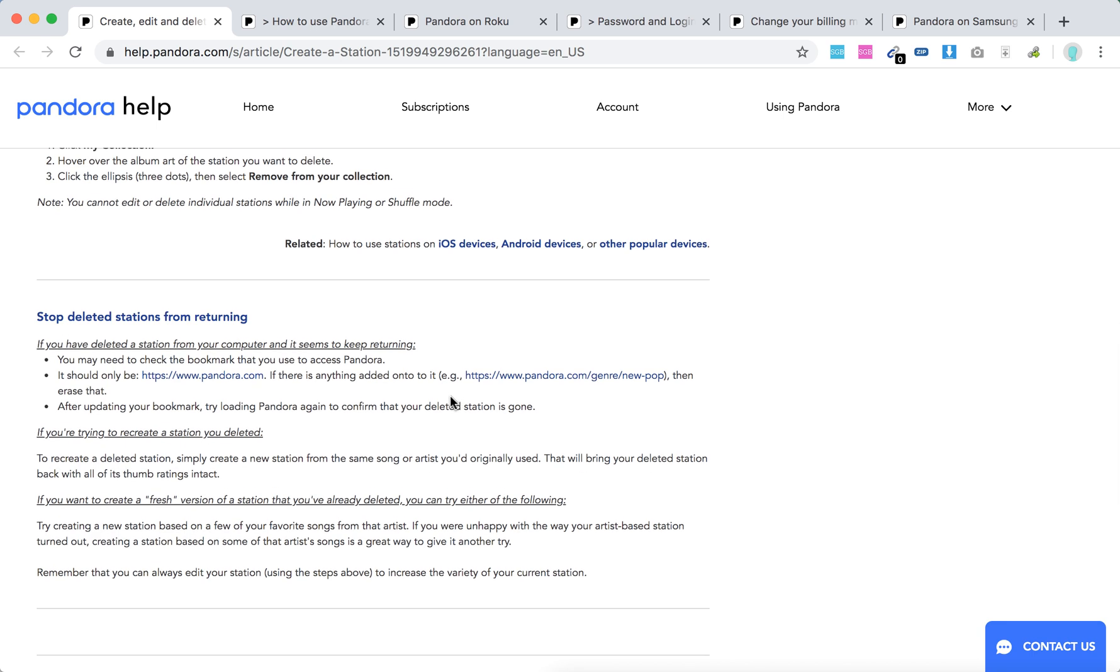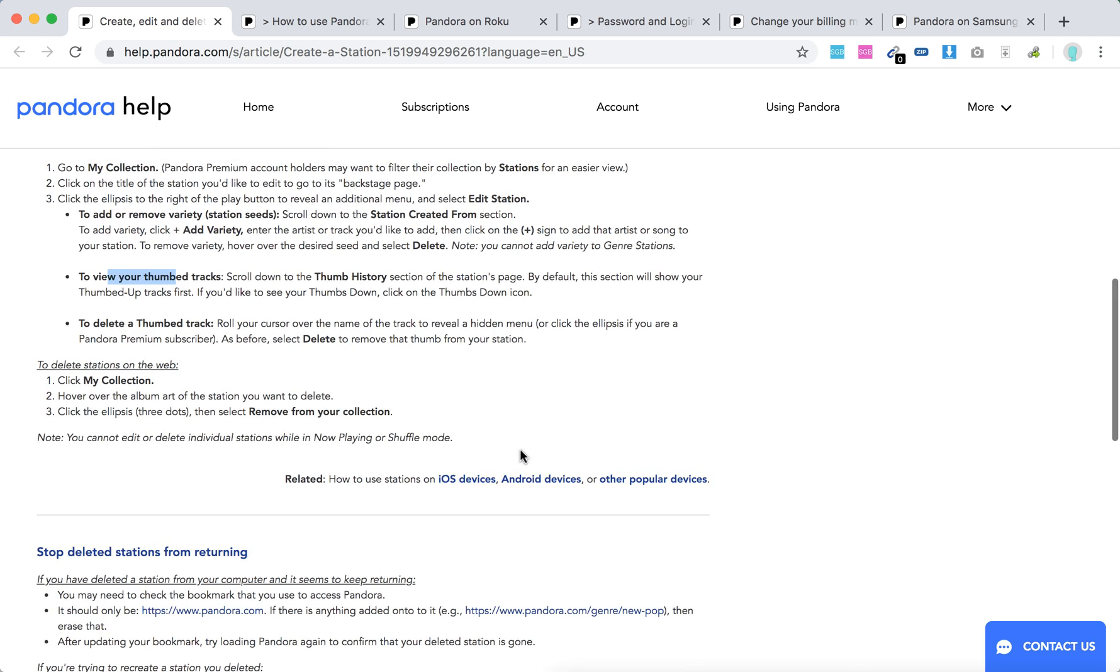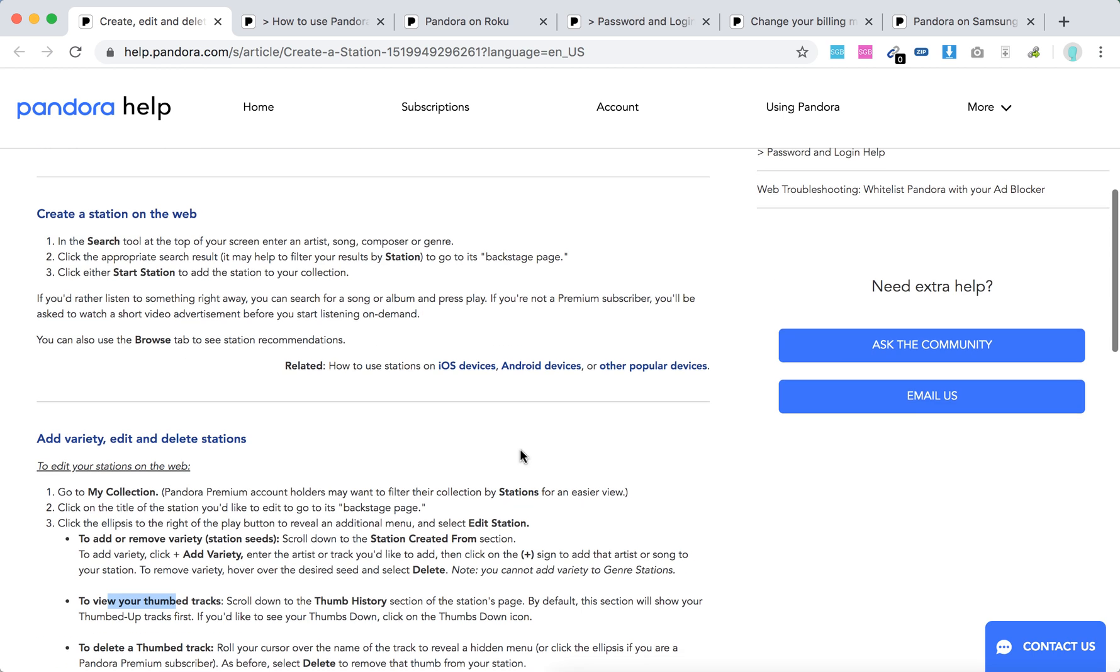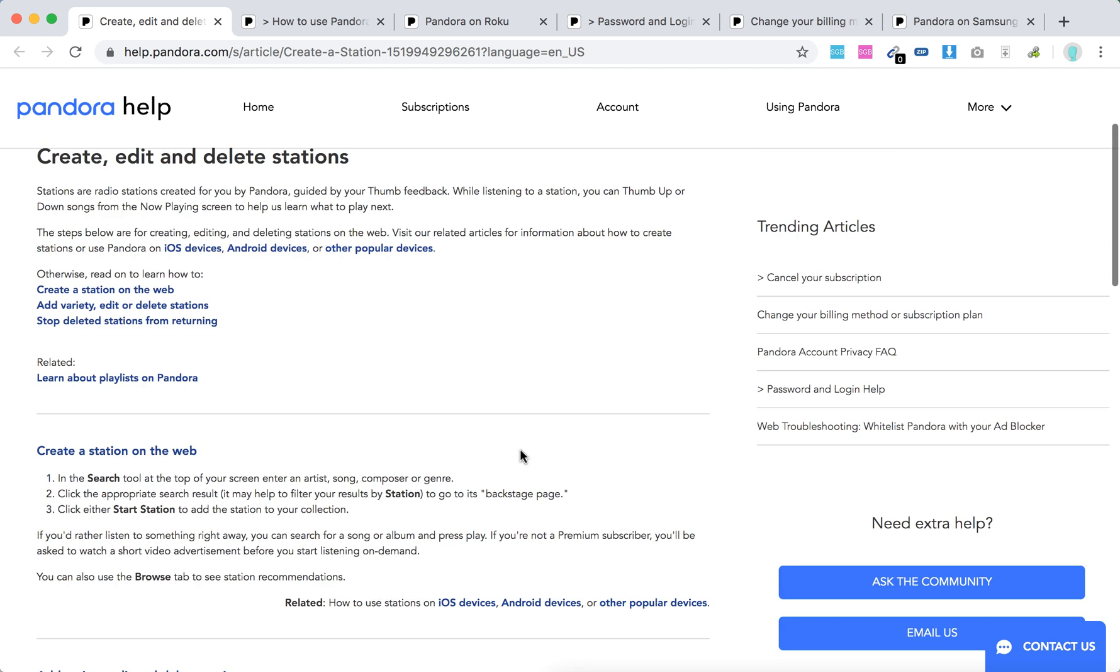You can also stop deleted stations from returning if you don't want to see them anymore. This is a super quick overview.